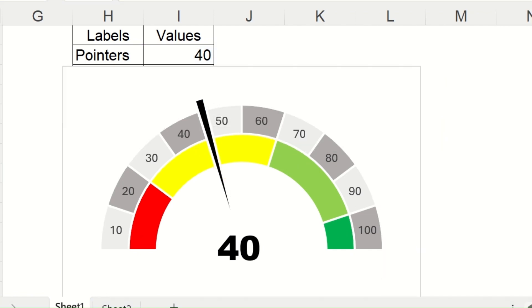If you want to create this chart in Excel, watch this video till the end because I will show you step by step how to create this from scratch.